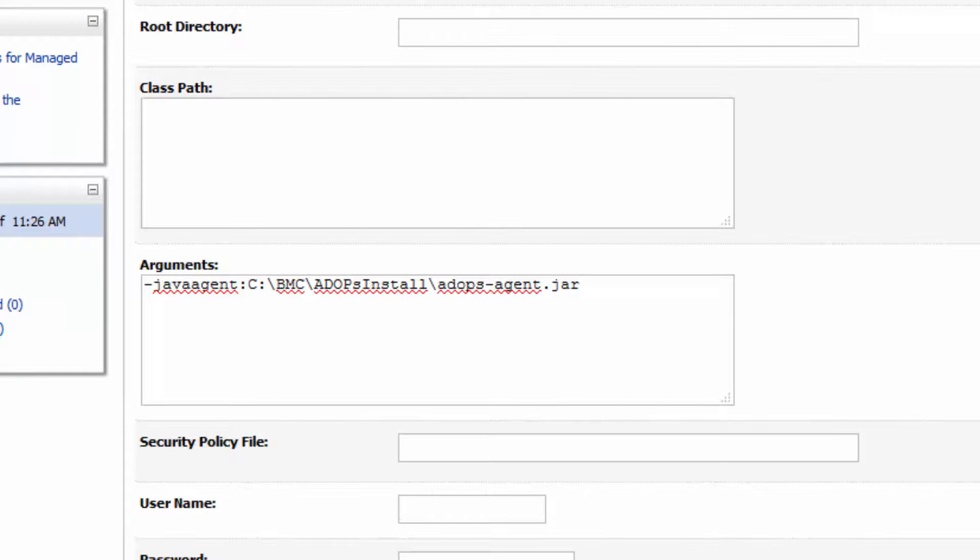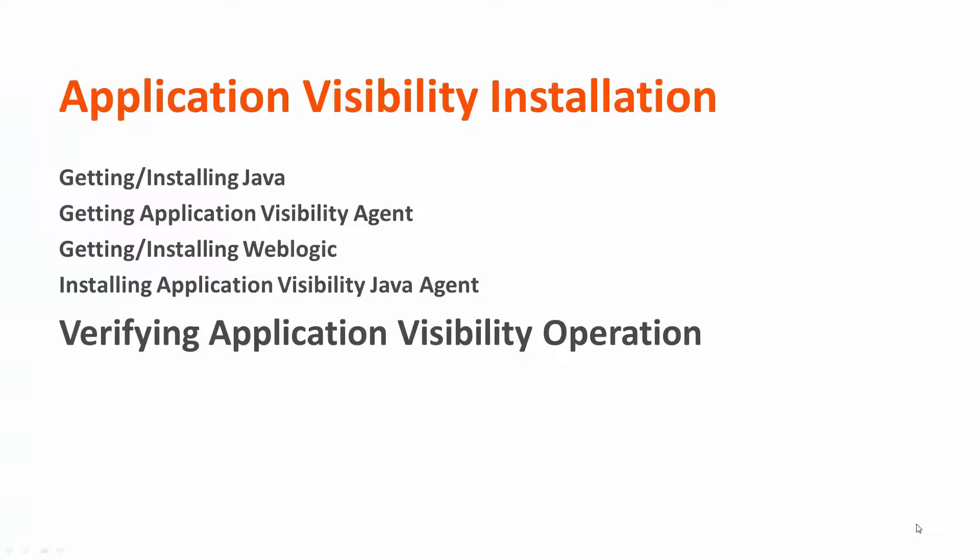Well, that confirms our visibility agent installation. Next, we're going to go do some tuning, and thank you very much.